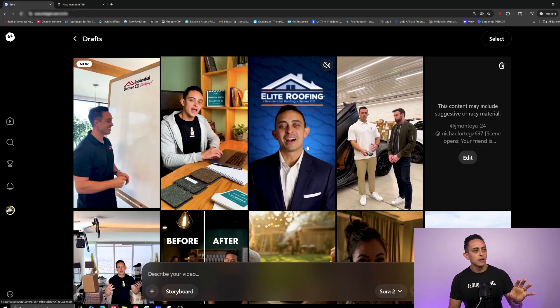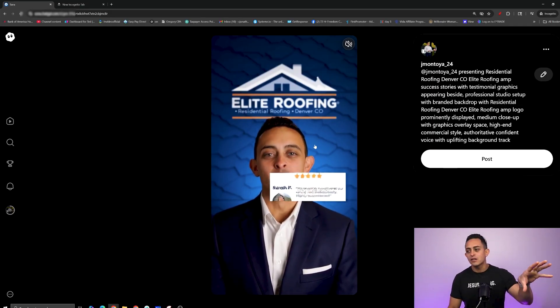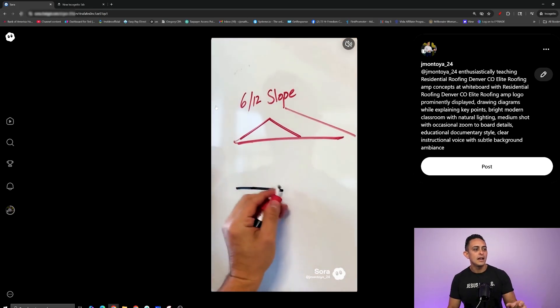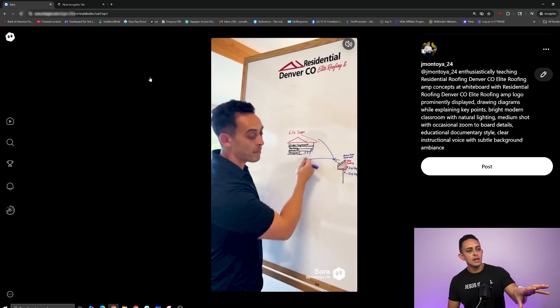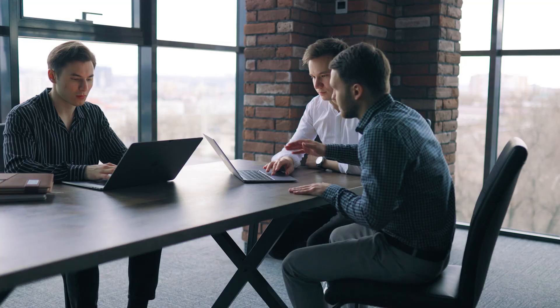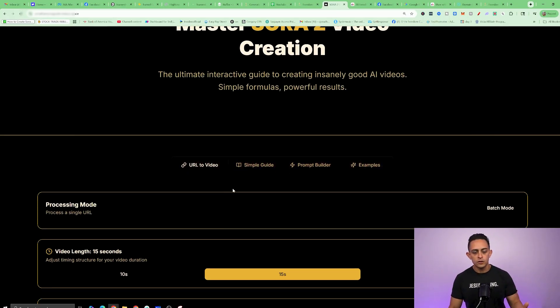As an example, I created some Sora videos for a roofing company — they have their actual logo in the background, and this was all done using Sora. Here's another roofing company: this is an ad getting people to the company, and it has the logo in the background. Sora becomes really powerful not only for you as a business owner, but for helping other business owners — you can create content and ads for them that are extremely creative.